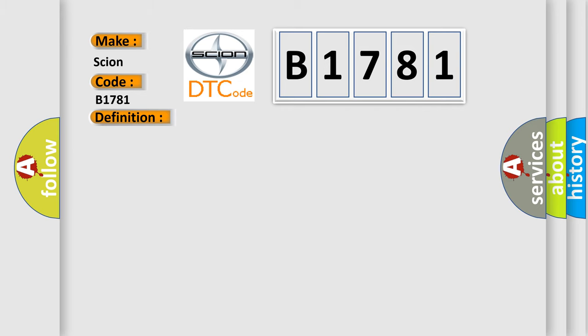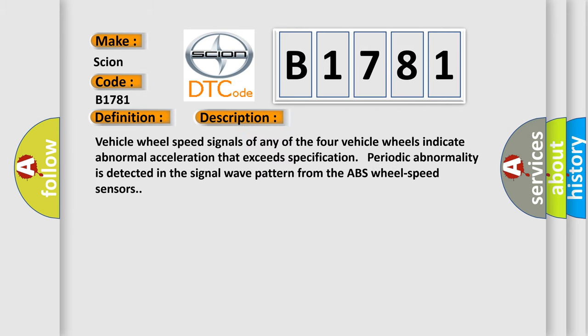And now this is a short description of this DTC code. Vehicle wheel speed signals of any of the four vehicle wheels indicate abnormal acceleration that exceeds specification. Periodic abnormality is detected in the signal wave pattern from the ABS wheel speed sensors.